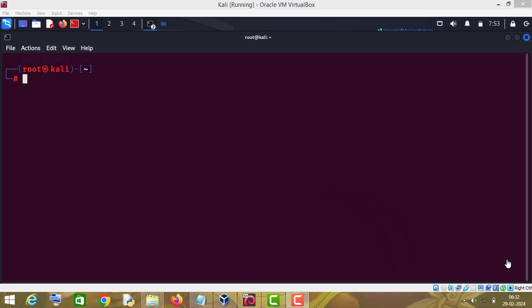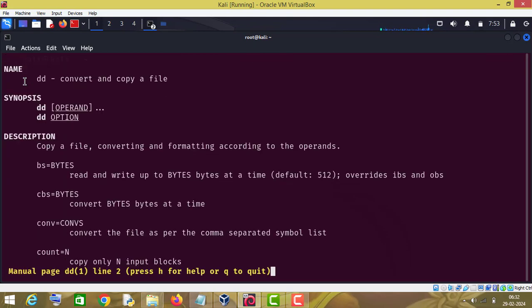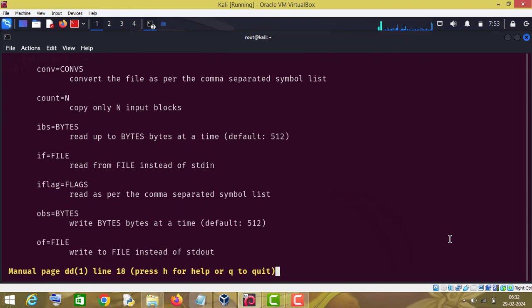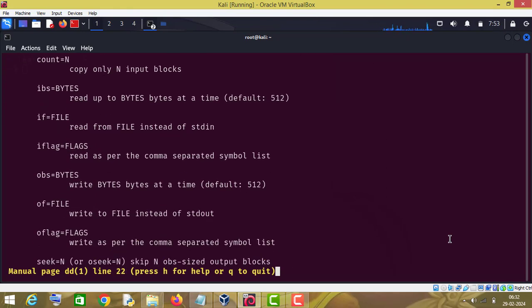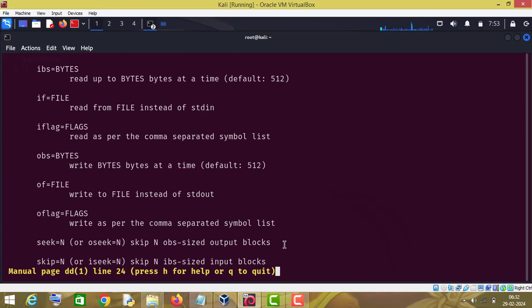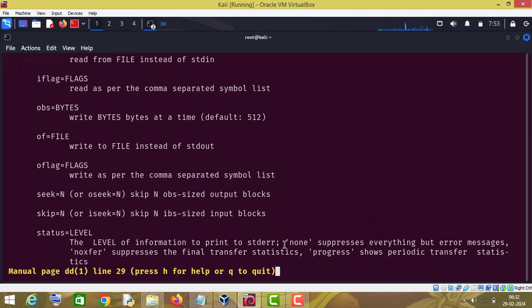For that purpose, type 'man dd'. As you can see, this is the man page of the dd command. You can read more about this. 'bs' stands for bytes read and write up to bytes at a time, 'conv' stands for convert the file as per the comma-separated symbol list, and there are some other options as well — for example, 'of' for output file. So this is how you can read more about this. Without wasting time, let's get started.